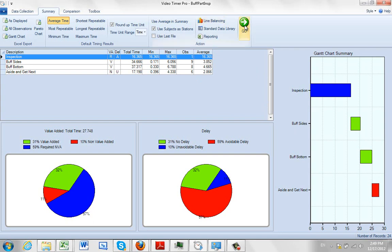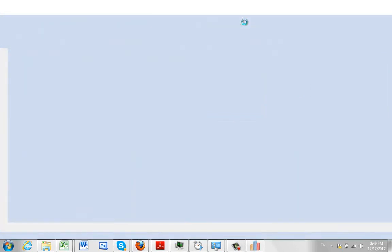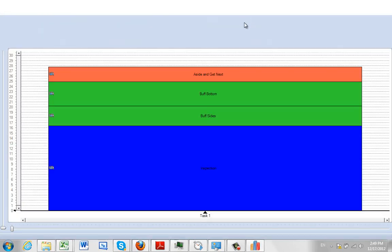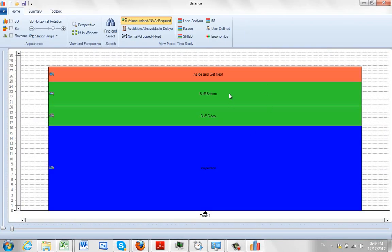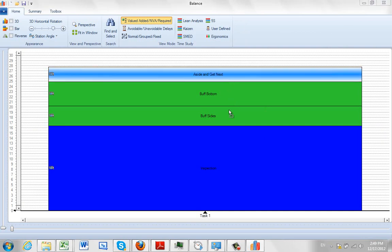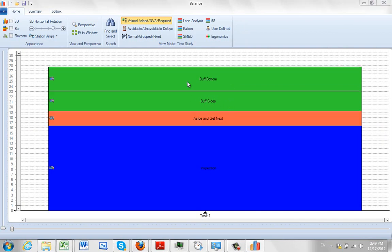We check the line balancing here and click on the OK and give it a couple of seconds and it will put the information out here. And then we can start moving the work content around to represent what's going on in the process.